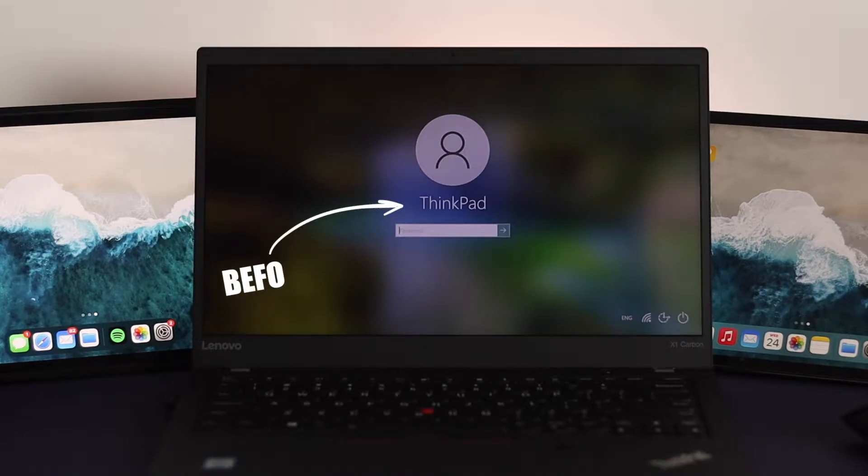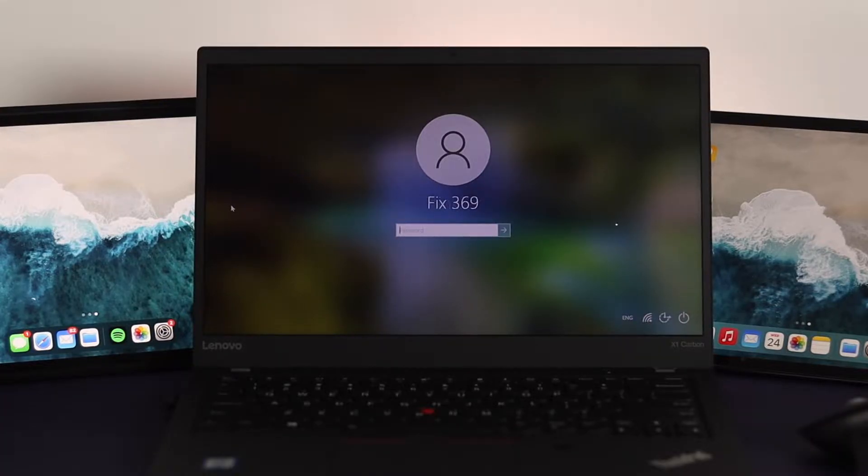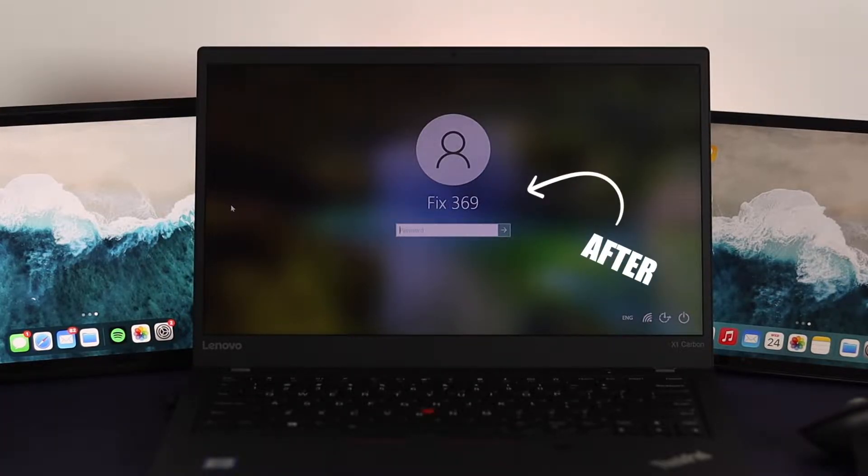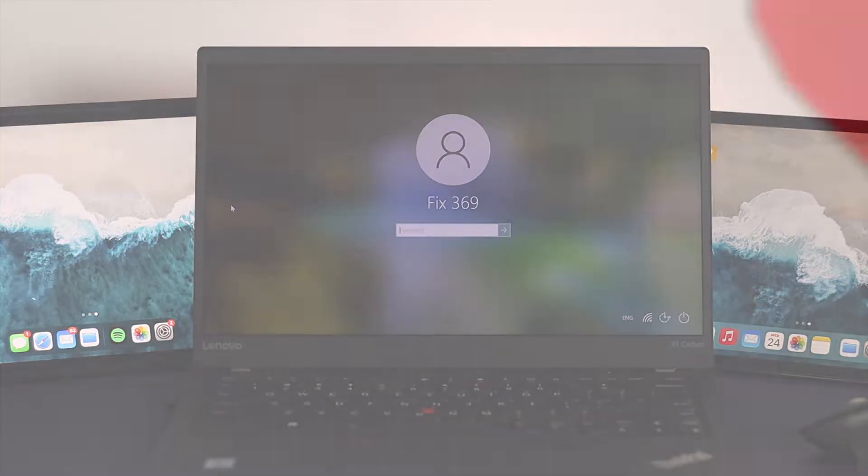Hi there, welcome back to the channel. In today's tutorial I'm going to show you how to change admin account name or lock screen username on Windows 10 operating system. So let's get started.